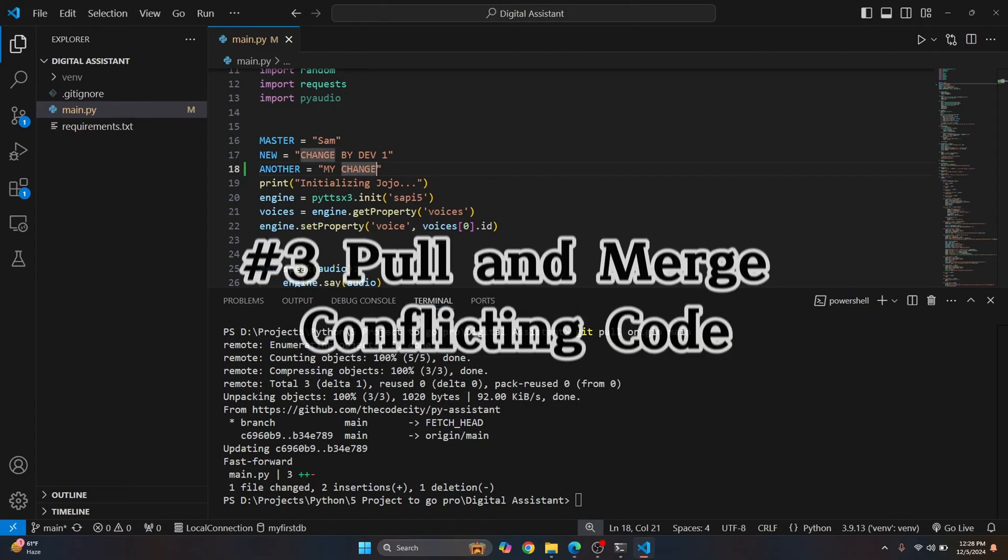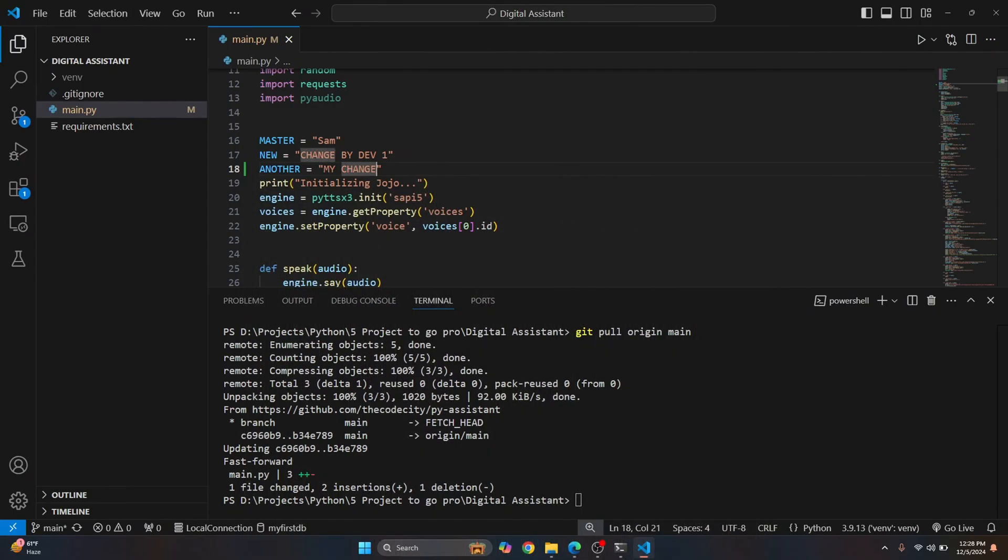That is another change by dev one. And here we have my change. So now these two are in conflict.